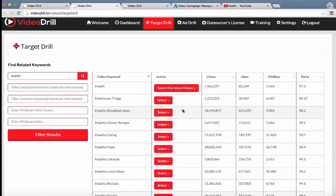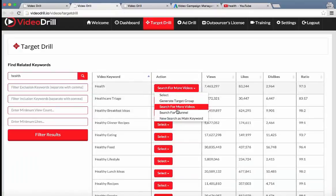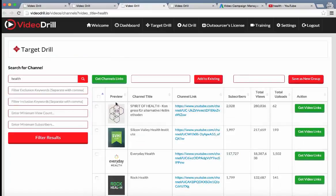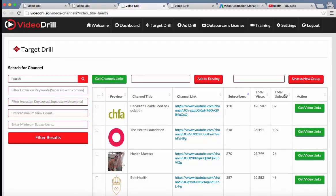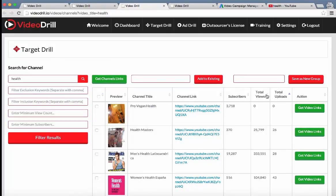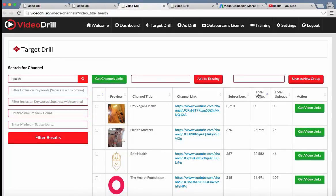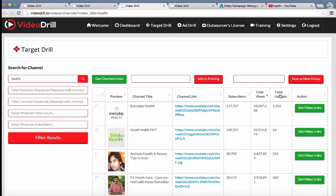And then we've also got the channel section. Search for channel. So if a user searches for a channel as I'm doing right now, a user can go ahead, select any channel. They can rank them by subscribers, total uploads, total views. So let's go with this one, Good Health 24 Seven.